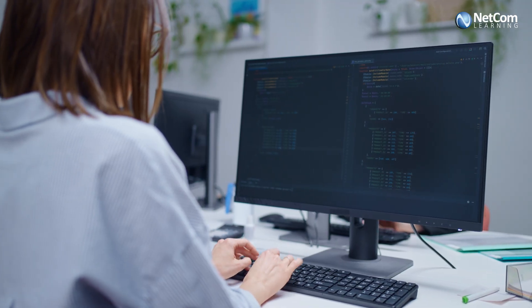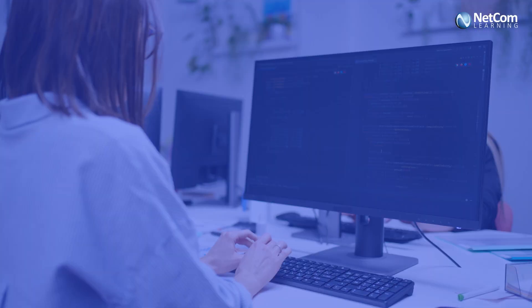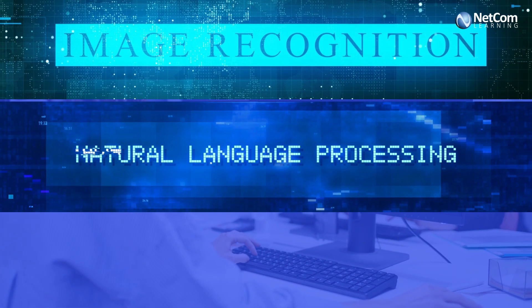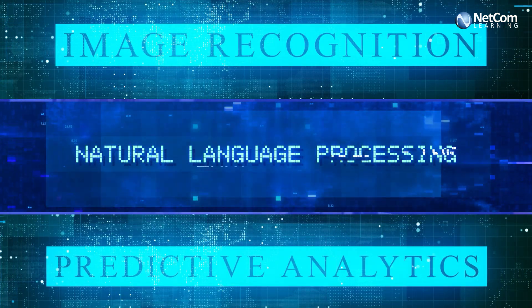These tools are being used to create applications in image recognition, natural language processing, and predictive analytics.